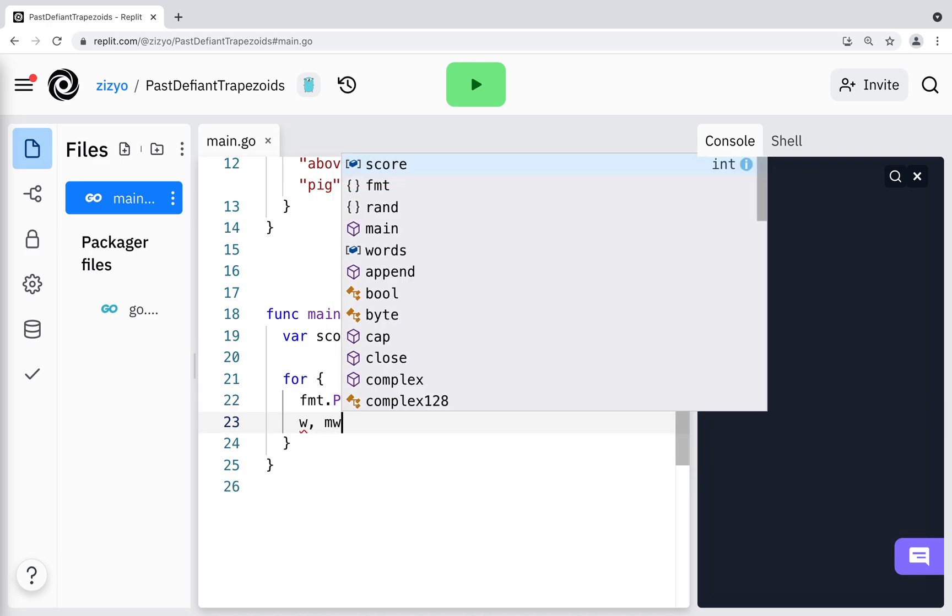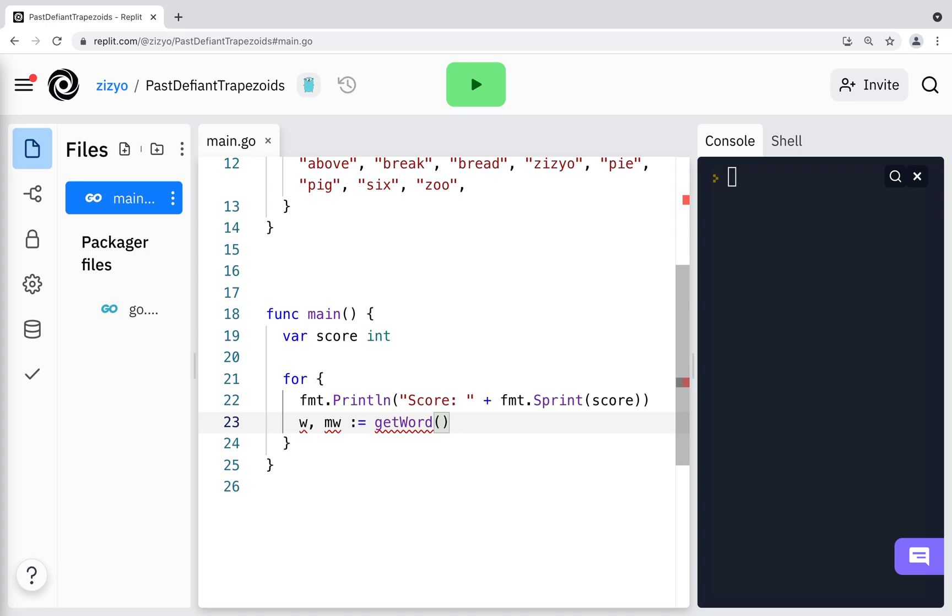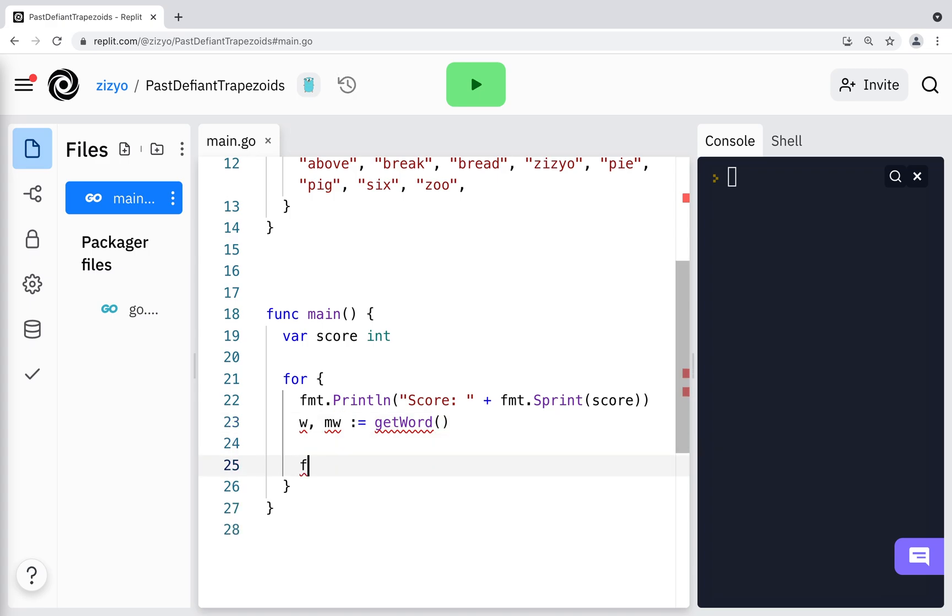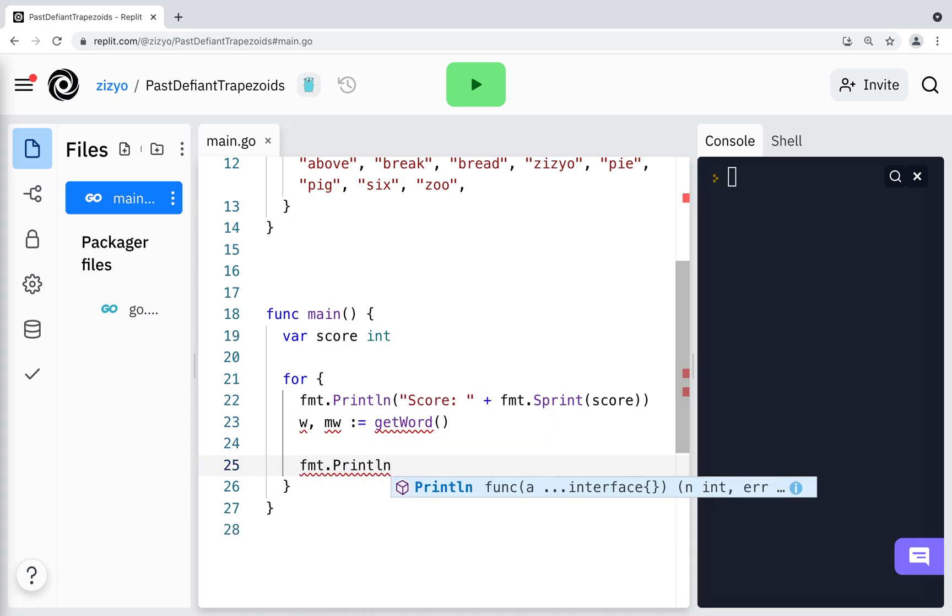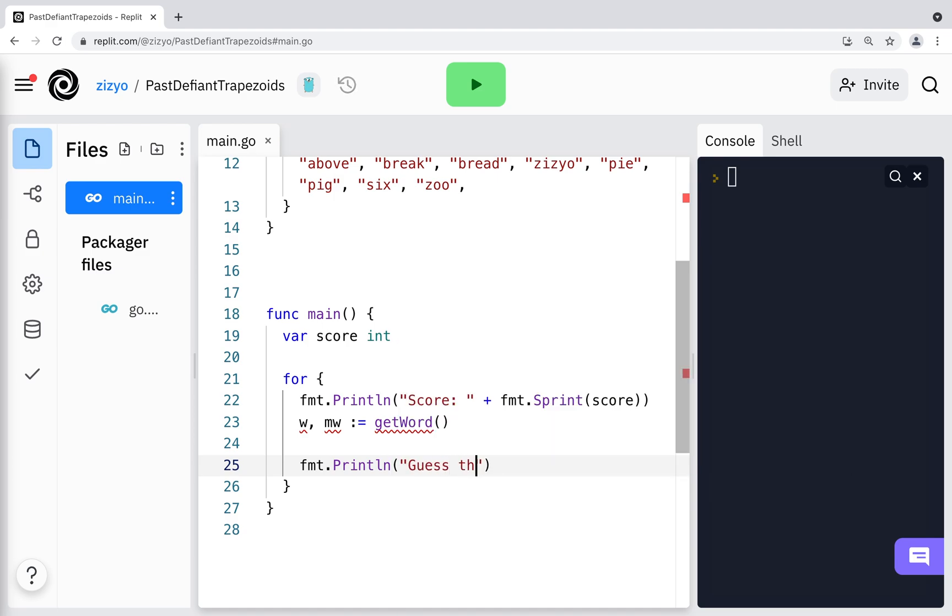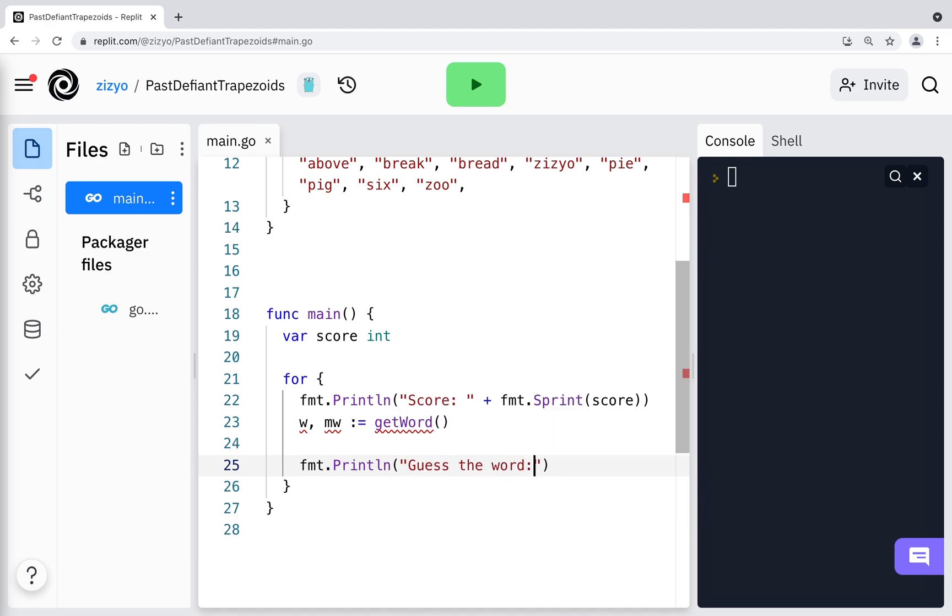Now I'll create two variables, w and mw, and initialize them from what's returned from the GetWord function. The colon equals sign allows you to create a variable and have Go infer the type. I'll print another line to tell the player what word they have to guess.